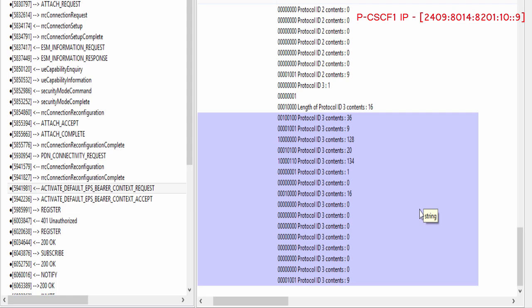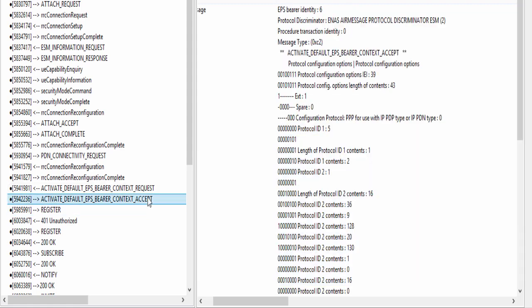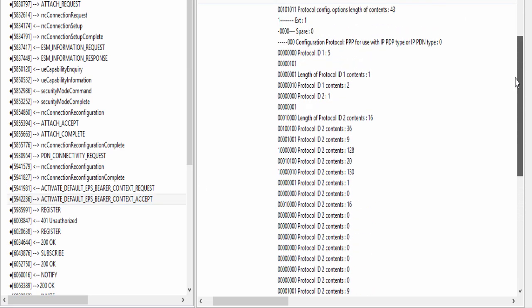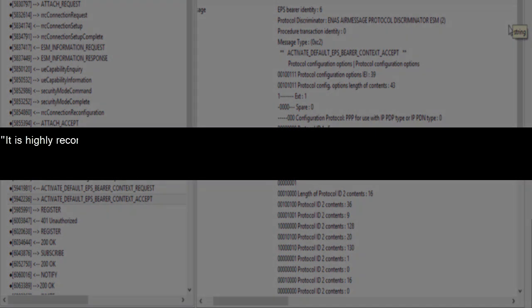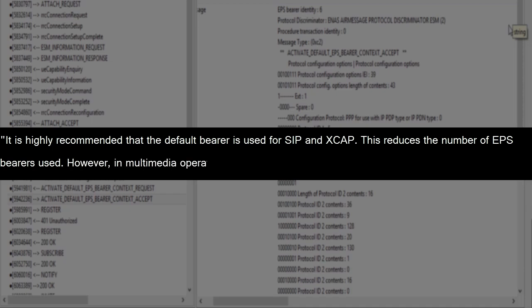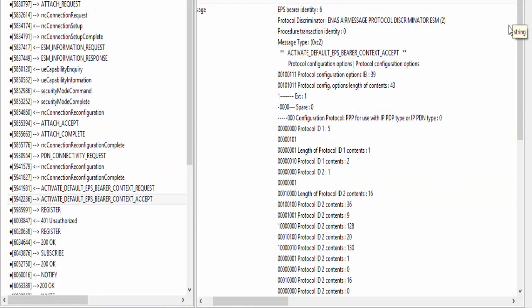You can easily notice now that network has shared with UE IP addresses of 2 PCSCFs. Now UE will send Activate Default EPS Bearer Context Accept to the network, and establishment of IMS default bearer will be completed. One important point guys. IR92 says, it is highly recommended that the default bearer is used for SIP and XCAP. This reduces the number of EPS bearers used. However, in multimedia operations, another configuration can be used. So it makes sense to use IMS Signaling Bearer for XCAP as well.